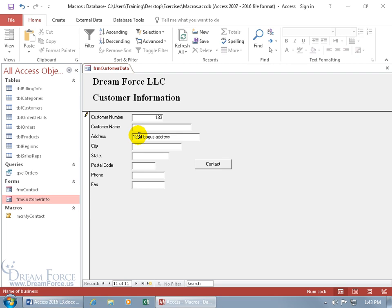Now for front end users, that may not be helpful if this is the first experience with your database and you're like, this thing's freaking out on me. Instead, we can add a message to our macro that when it cancels the event and takes them back to that field, we can have a pop-up that says, hey man, what do you think you're doing? You've got to enter in a customer name, so please do so. Just like that. So go ahead and watch the next training video to learn about how to add a message to our macro.